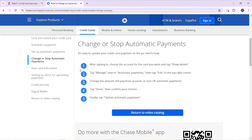That's it — you'll be able to successfully cancel the automatic Zelle payment on the Chase app. You can go through this tutorial from top to bottom to get acquainted with the steps, and once you're done you'll be good to go. I hope this tutorial helped your search.